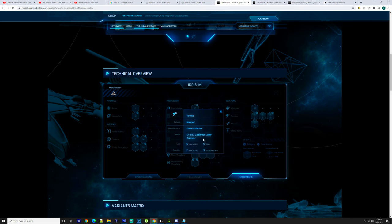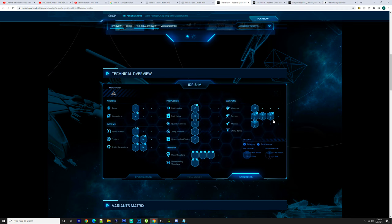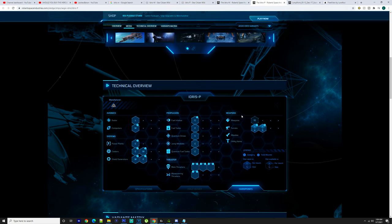You got the Revenant ballistic gatlings, you got size 7 M9A lasers, you got size 5 Goldring laser repeater, and there's five mounts for that on the Idris-M.